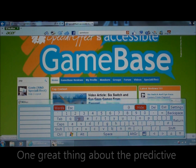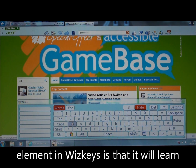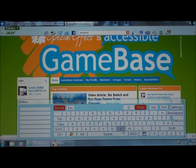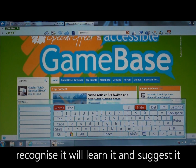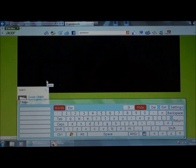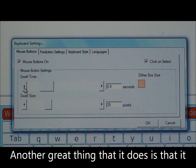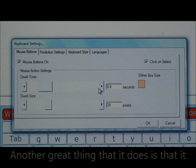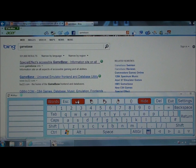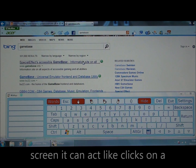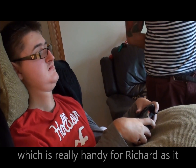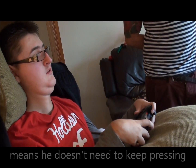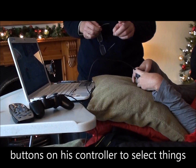One great thing about the predictive element in Whiz Keys is that it will learn words that it doesn't recognise. So if you use a word often that it doesn't recognise, it will learn it and suggest it in the future. Another great thing it does is provide a dwell click, so when you select this on the keyboard and hover on any area of the screen, it can act like clicks on a mouse button, which is really handy for Richard as it means he doesn't need to keep pressing buttons on his controller to select things.